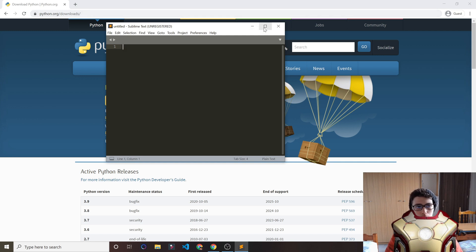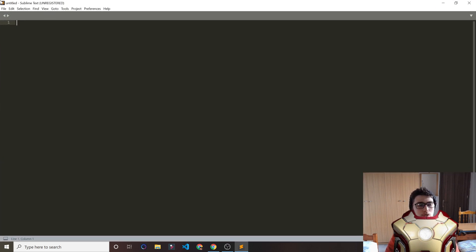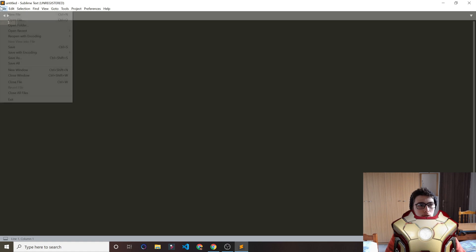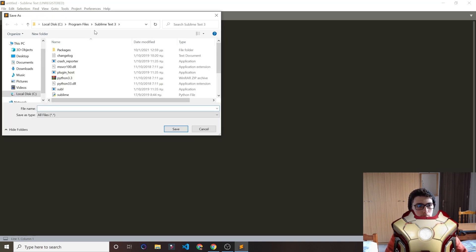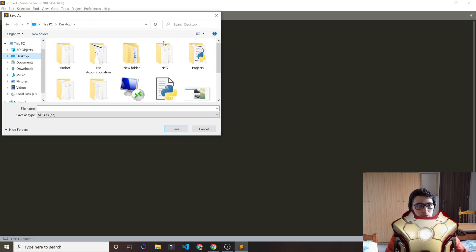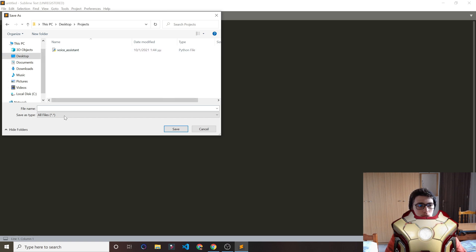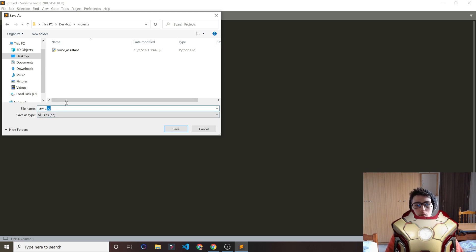Now we want to open the code editor. Go ahead and open your editor and click File > New File. Then we want to save that file — go to Save As, save it on the Desktop in your Projects folder, and name it something like 'jarvis.py'. The name you want, then a dot, then 'py' for the Python file type. Then click Save.